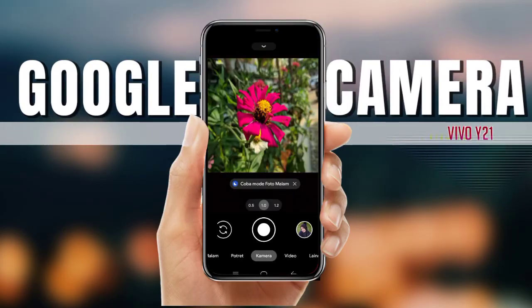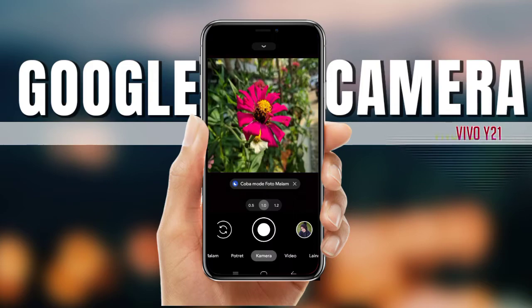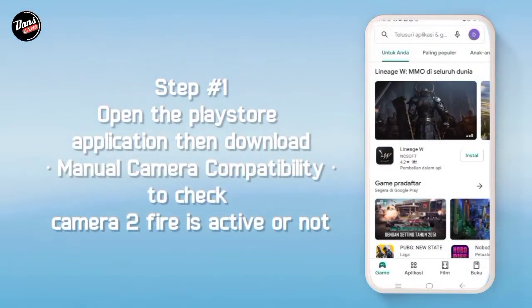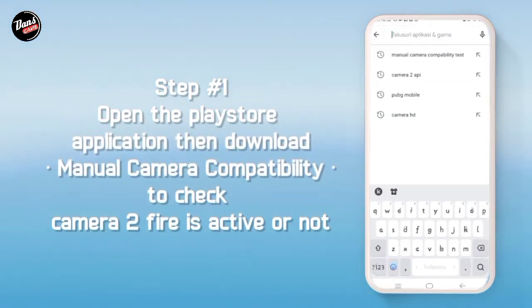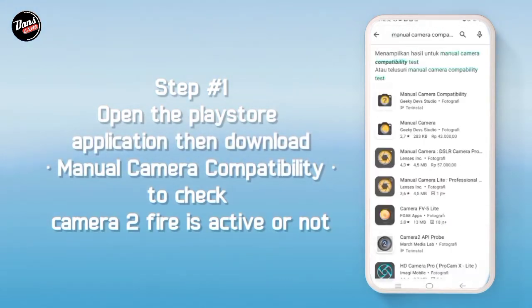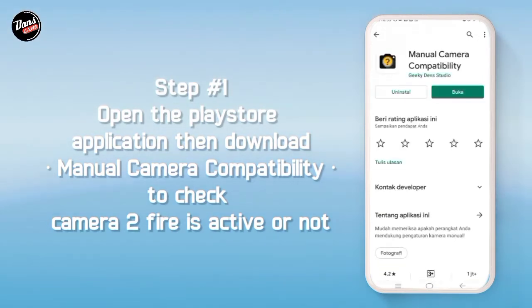Hi, di sini kita akan menginstall sebuah D-Camp. Langkah pertama, buka aplikasi Play Store lalu download Manual Camera Compatibility untuk mengecek apakah kamera API kalian aktif atau tidak.